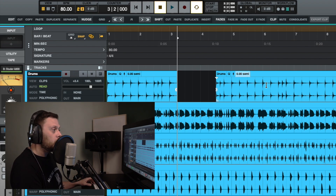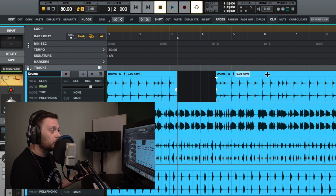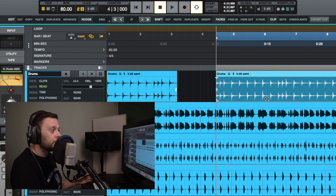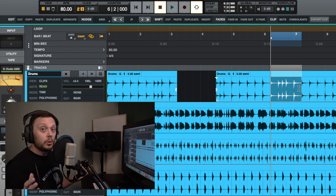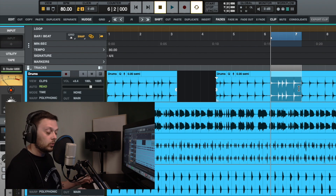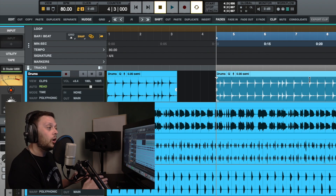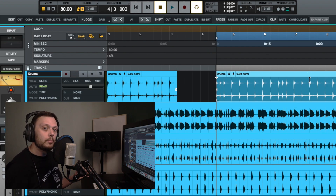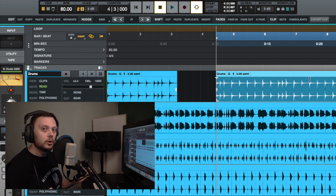Something to be aware of is that where you place your cursor on your clip will alter what you can do. If you want to select the clip, you need to be either at the top or in the lower part of the clip. If you come into the center, you'll get an icon that allows you to drag and select a portion of the clip rather than selecting the whole clip. The behavior of your cursor changes depending on where you place it.